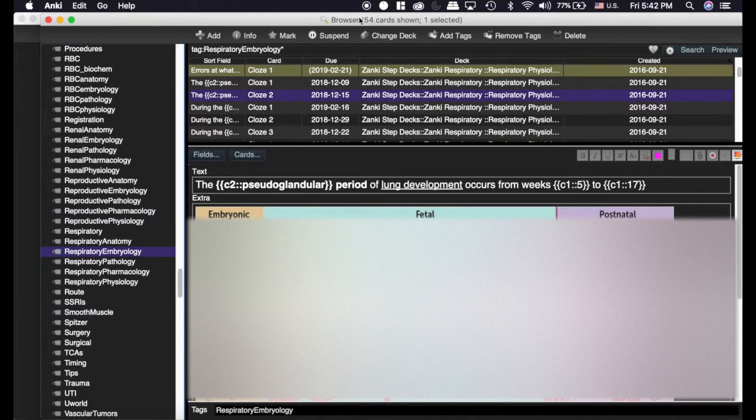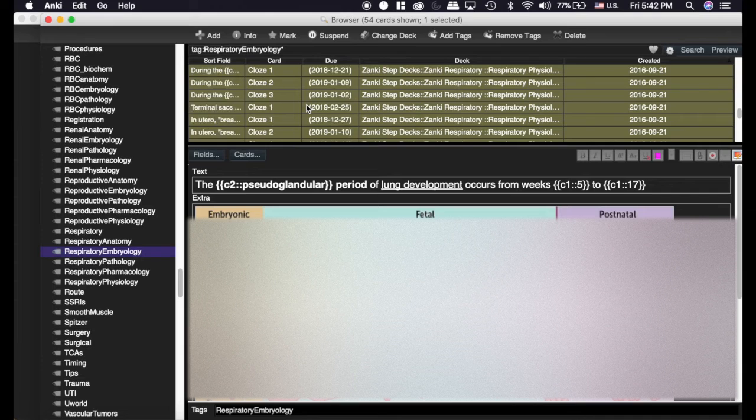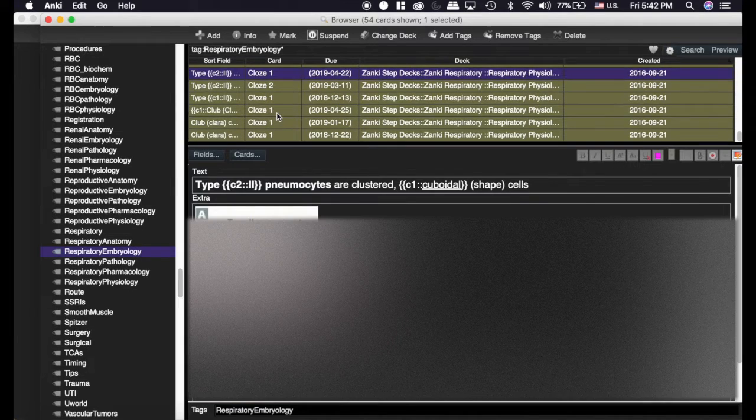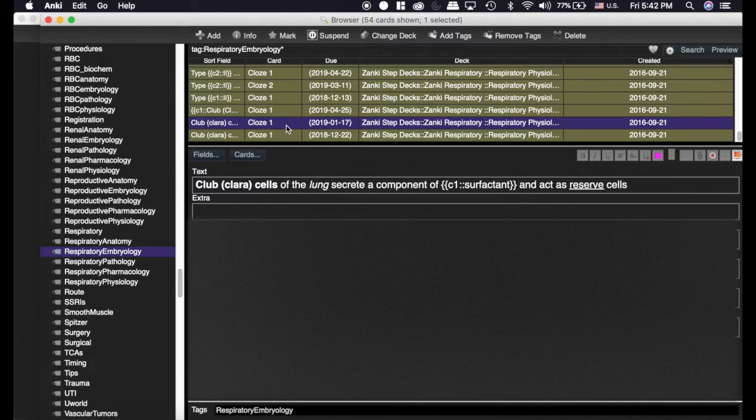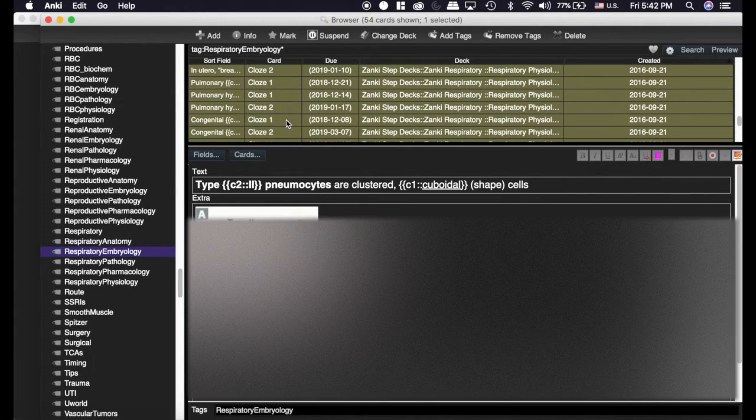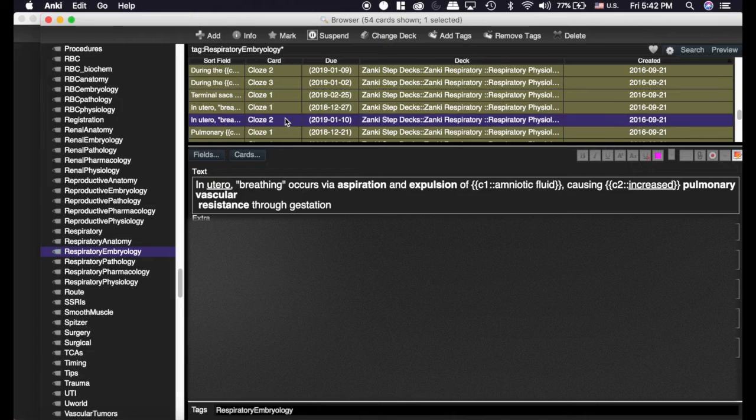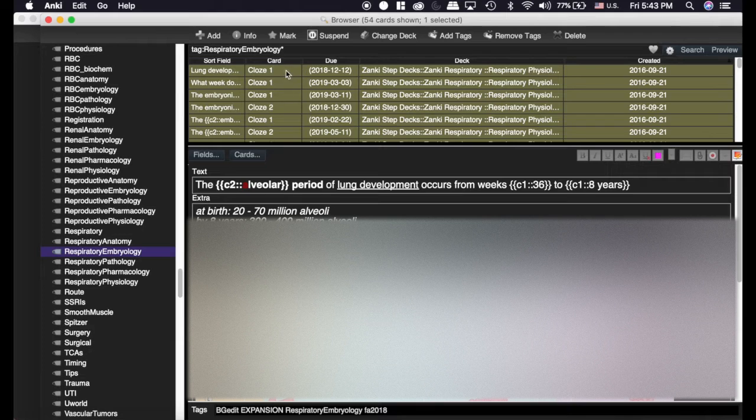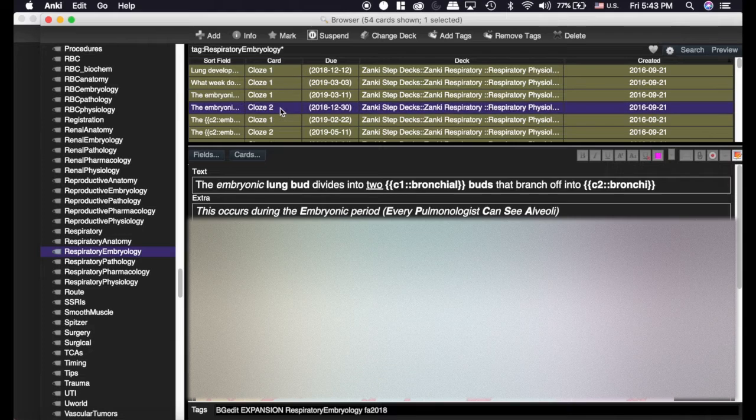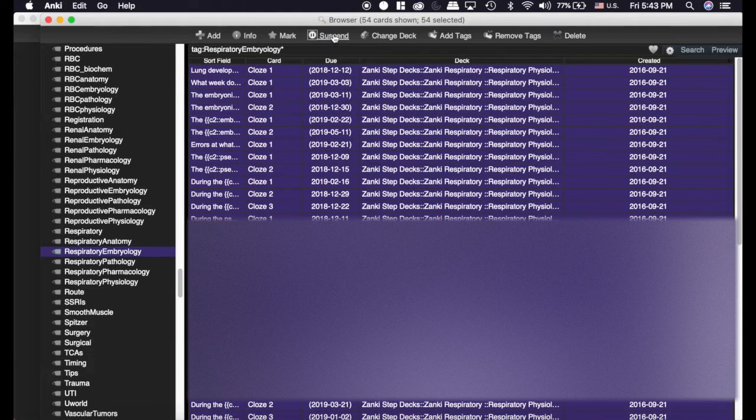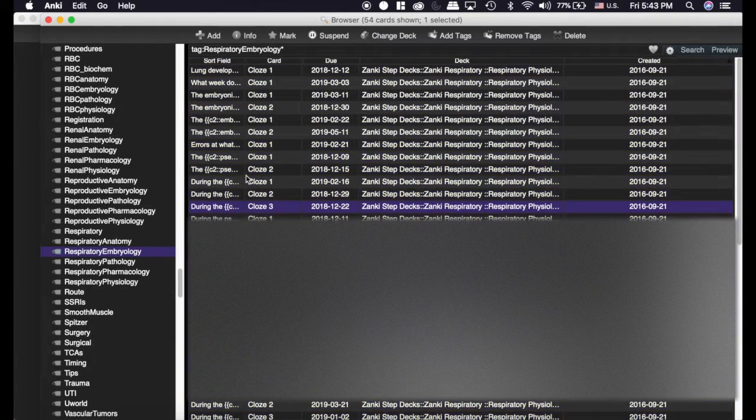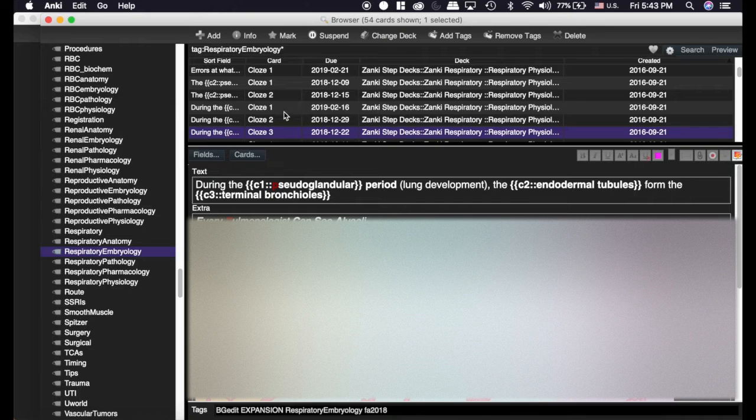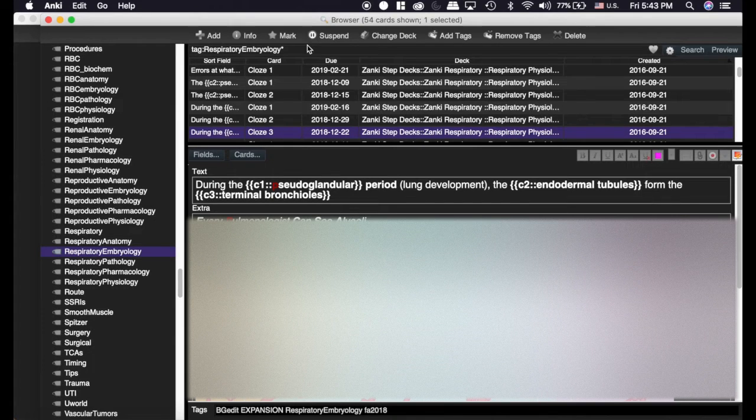You can see there's 54 cards here, and if I look through them, chances are a lot of these will match my PowerPoint slides. Now I've already gone through the entire slides, and I know that all of these match, so I'm just going to go ahead and unsuspend all of them. And that is a quick way to search for cards using the search browser.